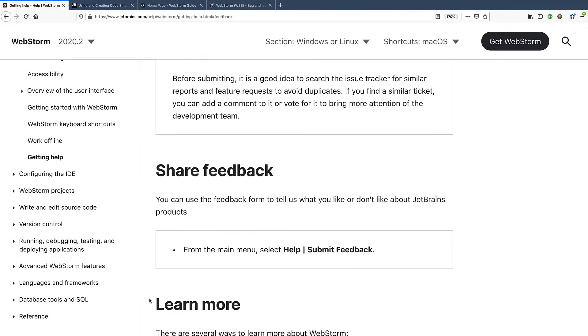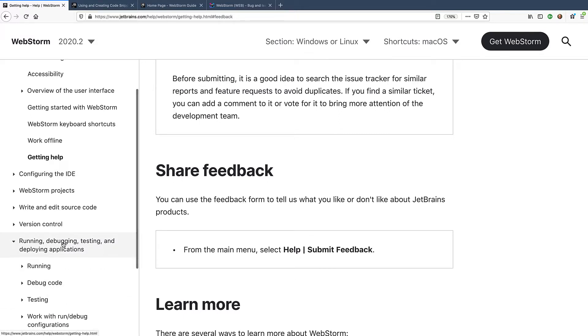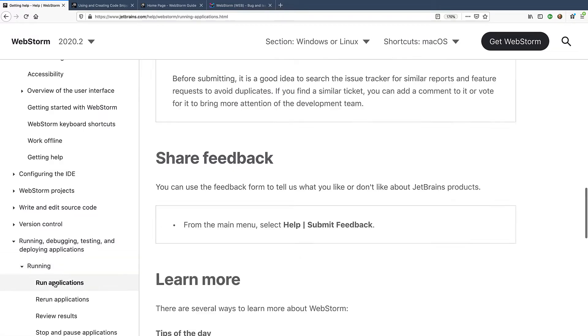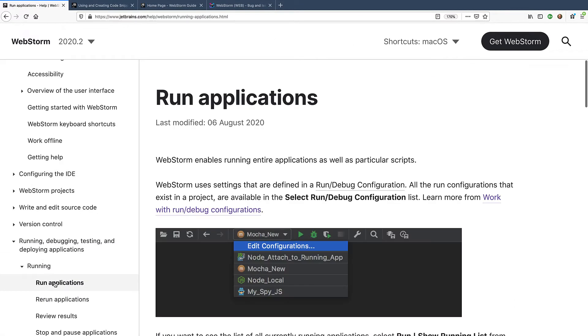Our documentation can come in handy when you're looking for answers to questions about how to do specific things in WebStorm. In the documentation, for example, you can find information about how to work with run debug configurations or use specific navigation features.